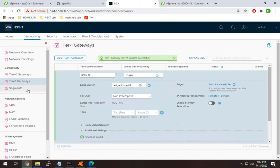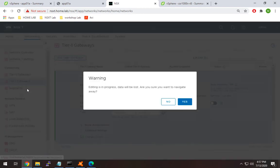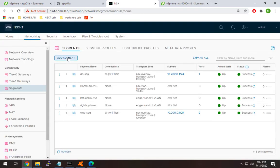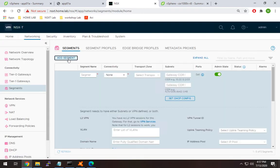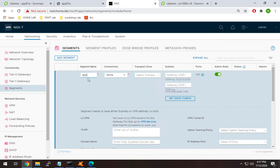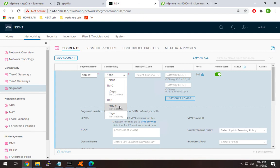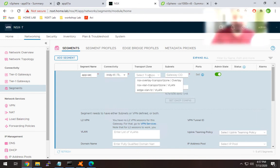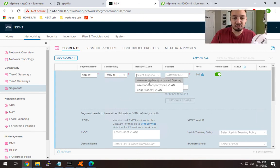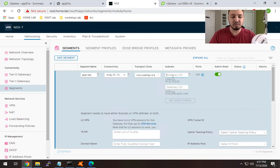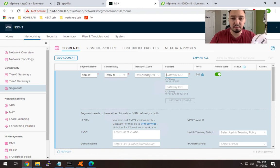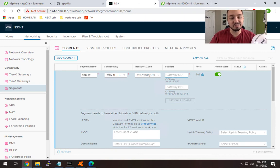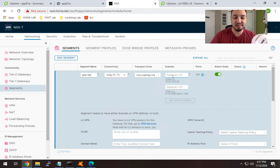Now we need to configure a segment and connect it to this T1. I'll head over to segments and create an app-seg. I'll call it app-seg and connect it to the nerdy-T1 gateway, adding it to my overlay transport zone. By the way, some of these concepts might seem new. I've gone through all this in my NSX-T from scratch series, so feel free to check that out if I'm flying through things.